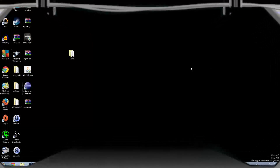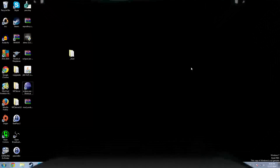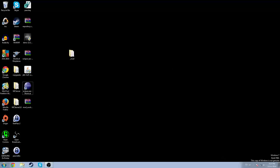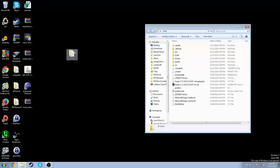Hello everyone, I'm back with another mod tutorial — or not really. This is how to fix Eclipse.exe, and probably the Gradle that you would need to extract with that.